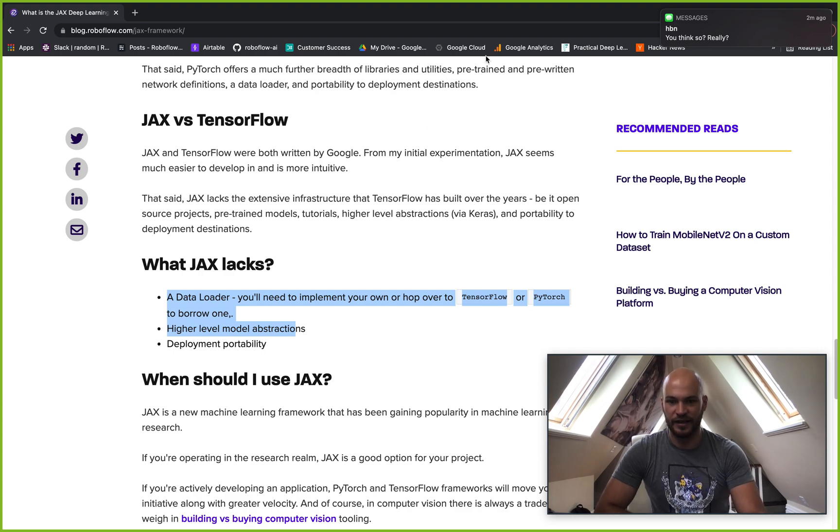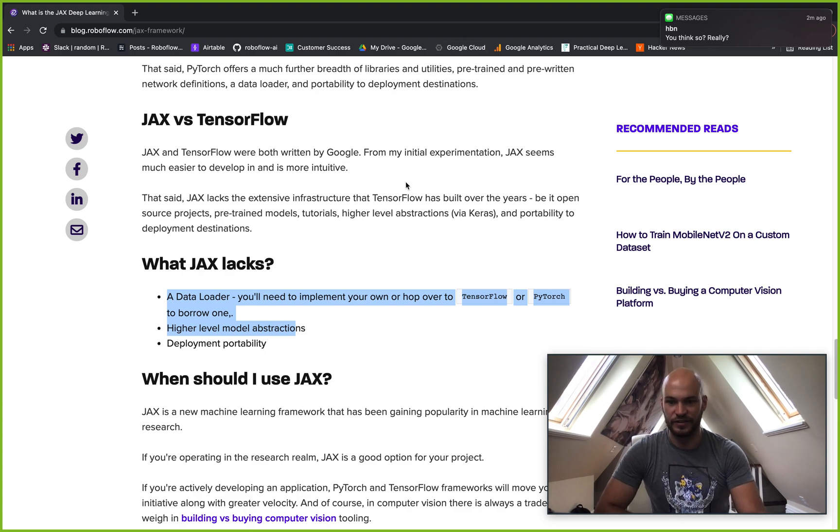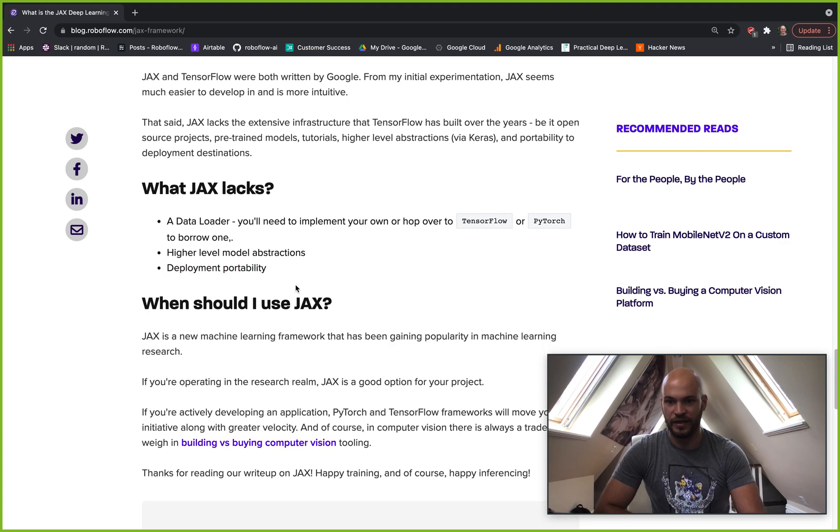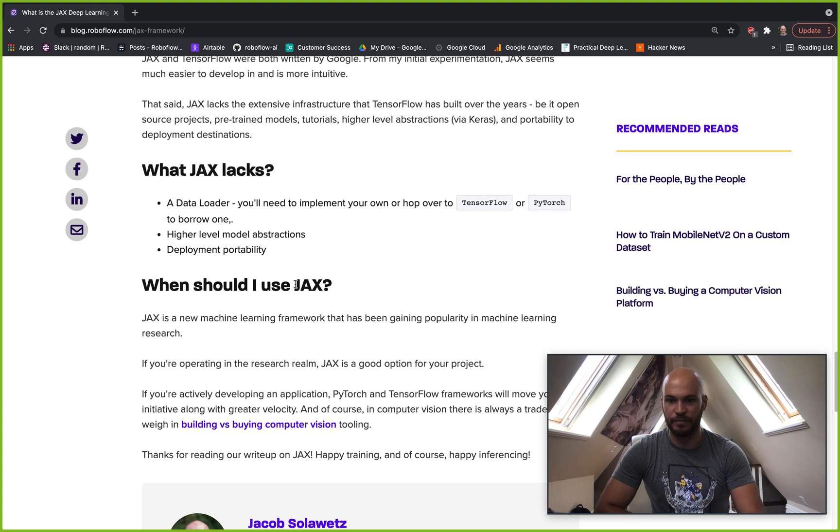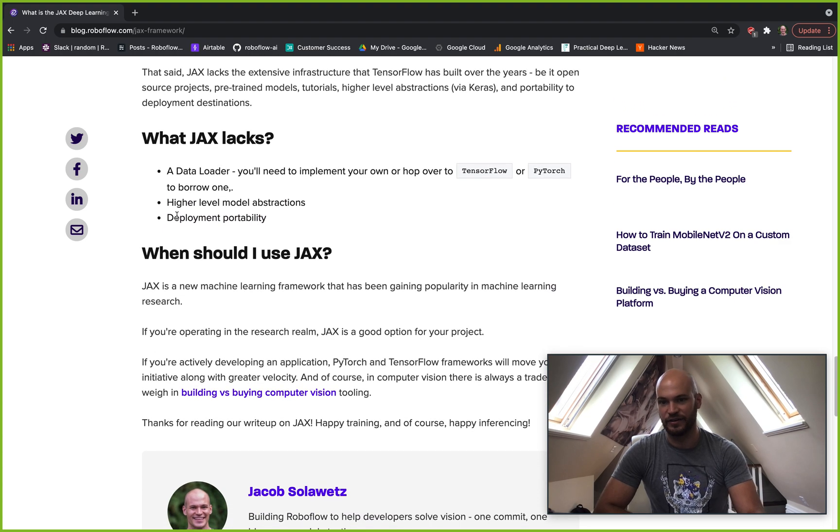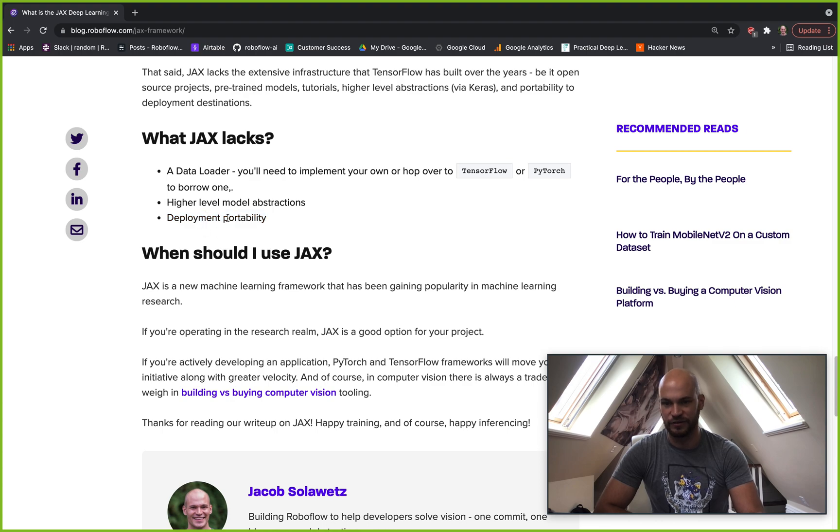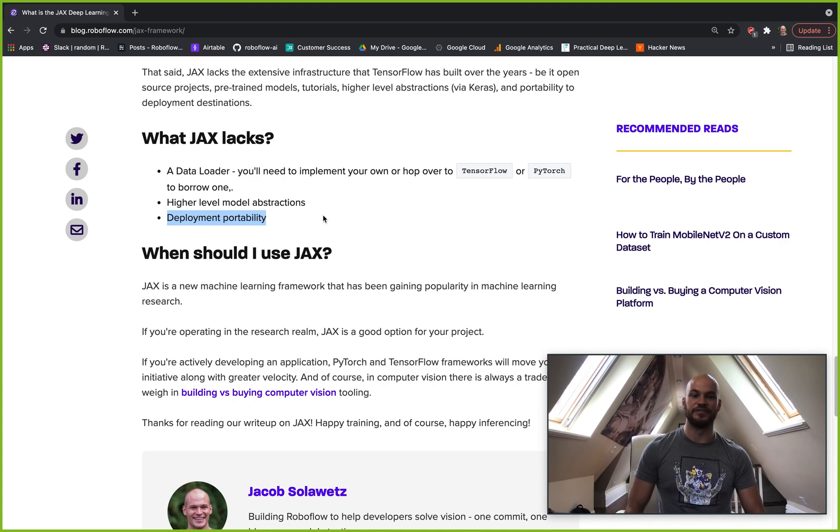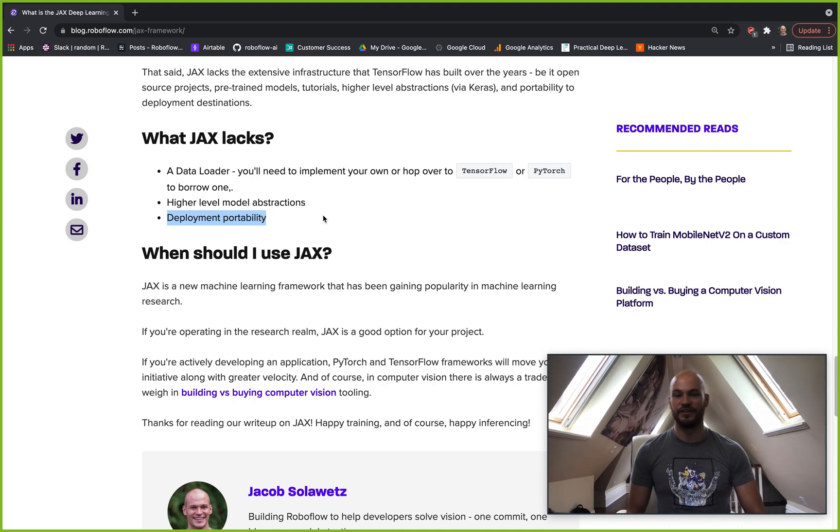And then it also doesn't have the same sort of deployment portability because it hasn't been around as long. So if you're going to implement this network actually into your software, you might want to look in other places that have been more heavily optimized for that kind of thing.